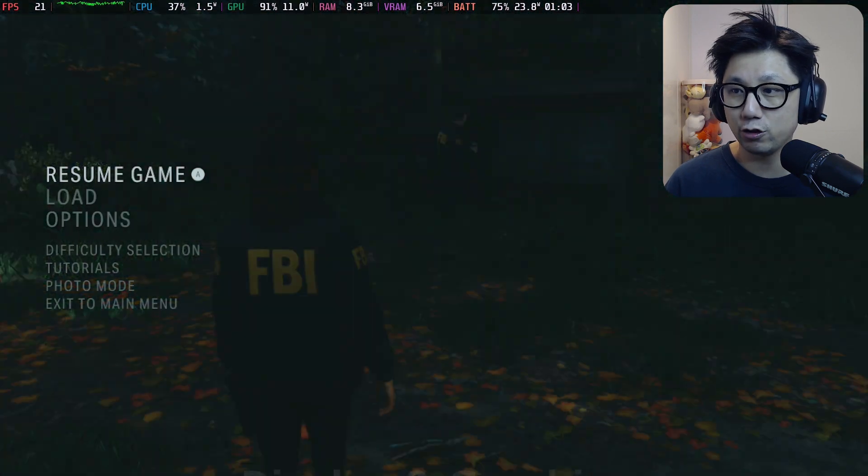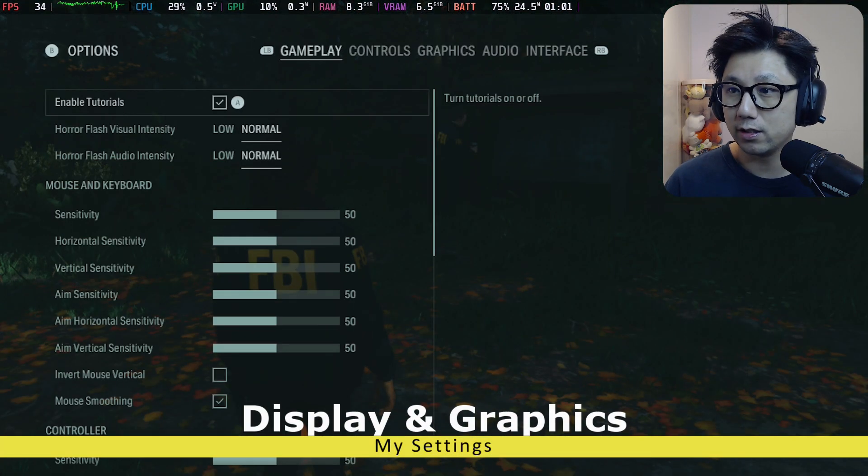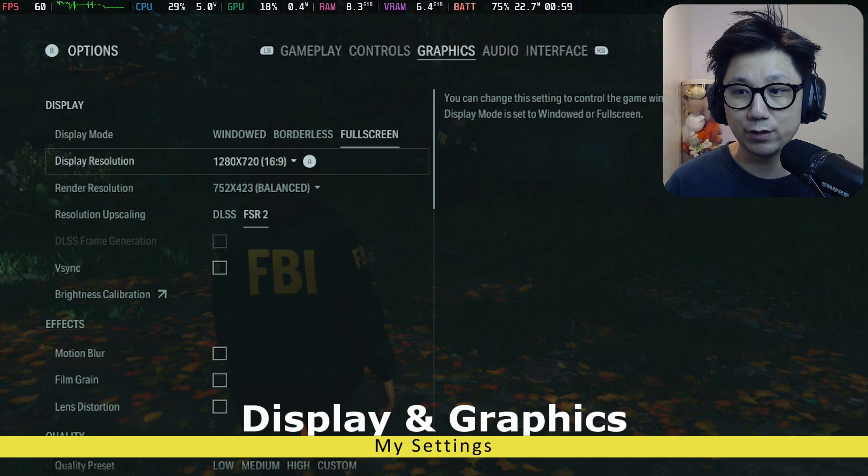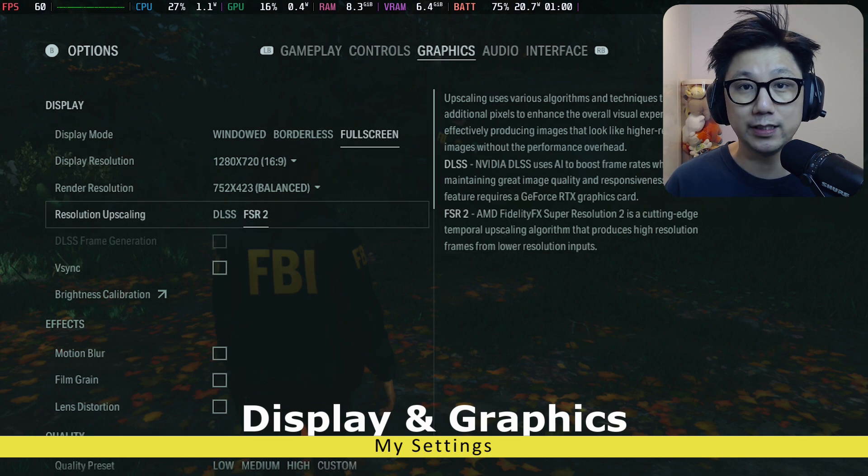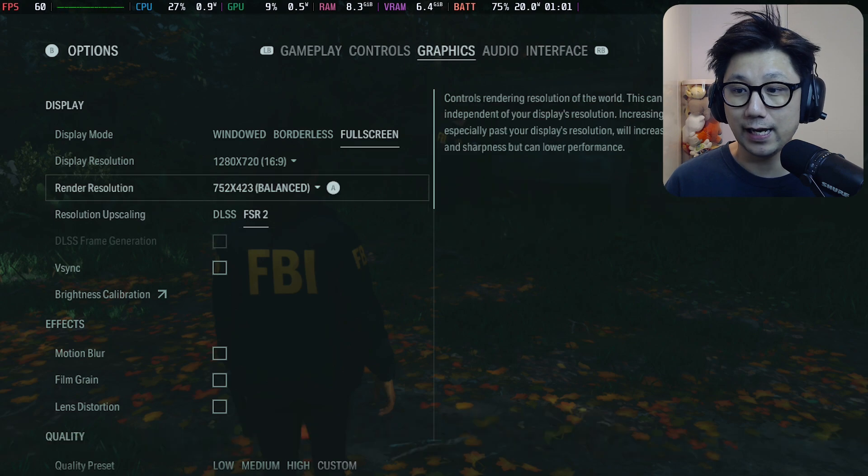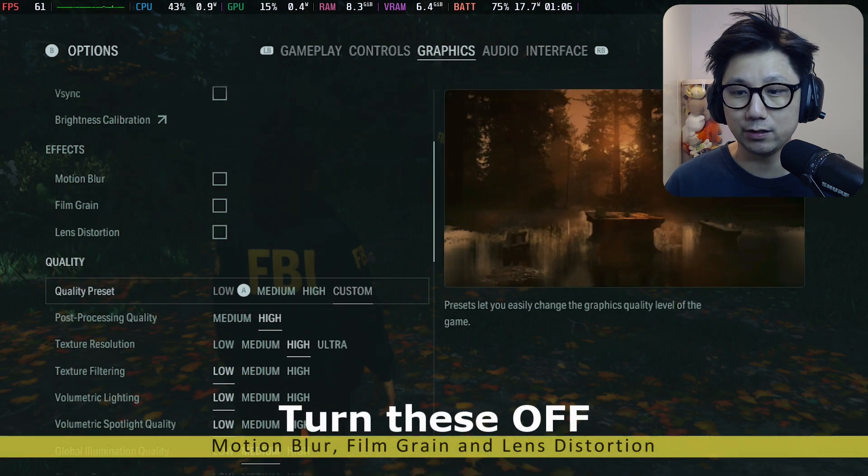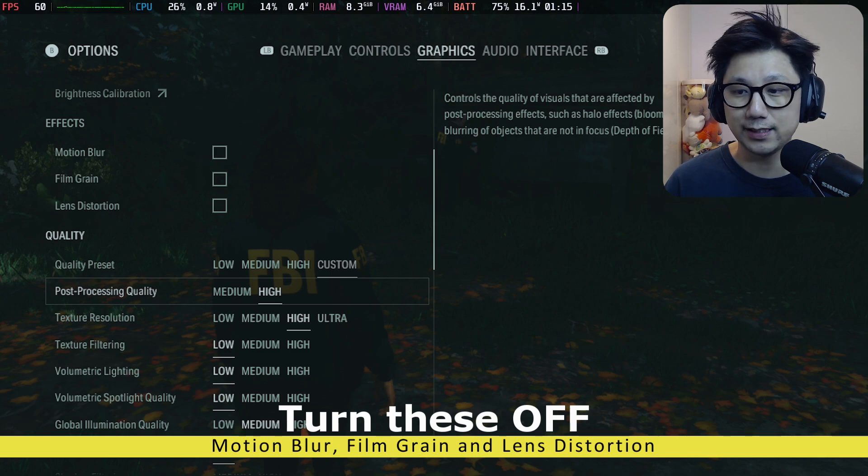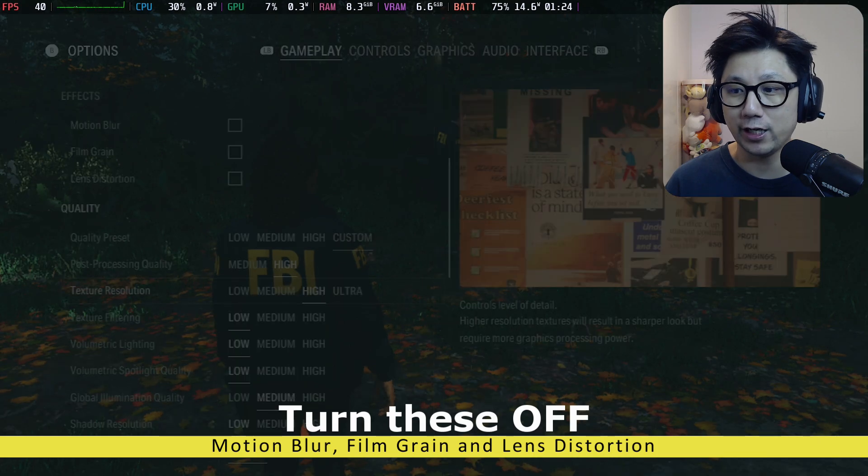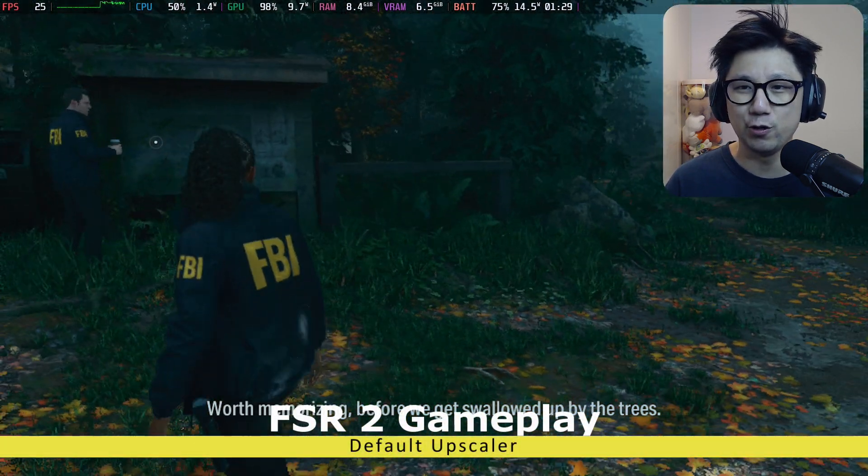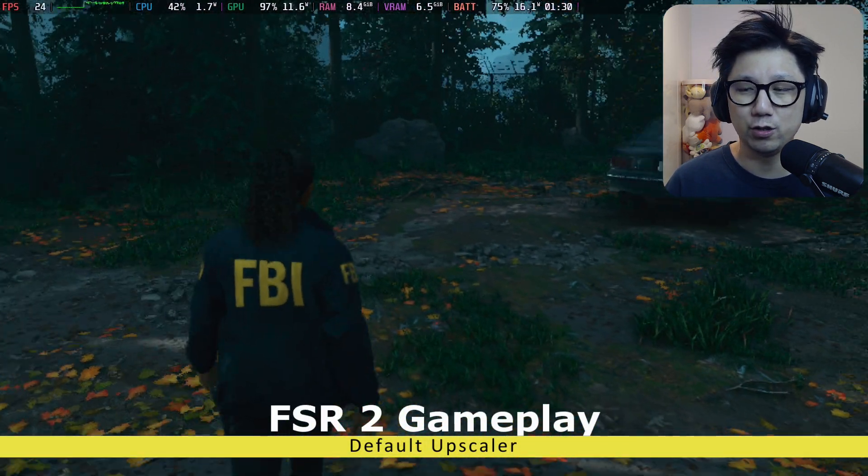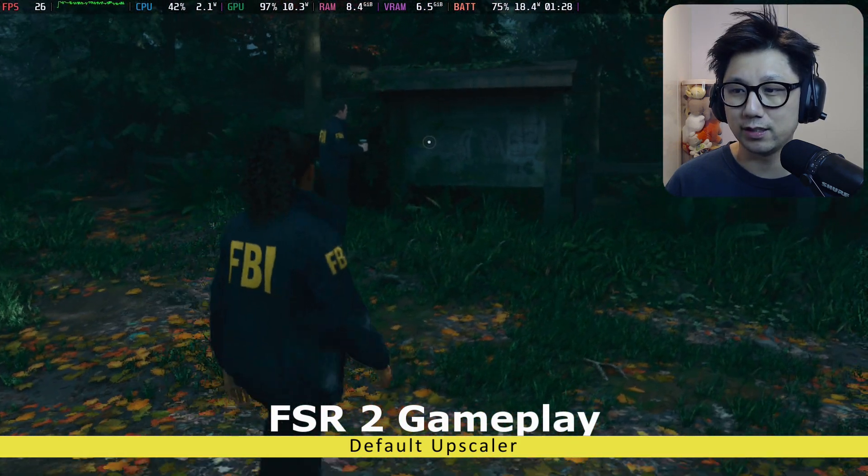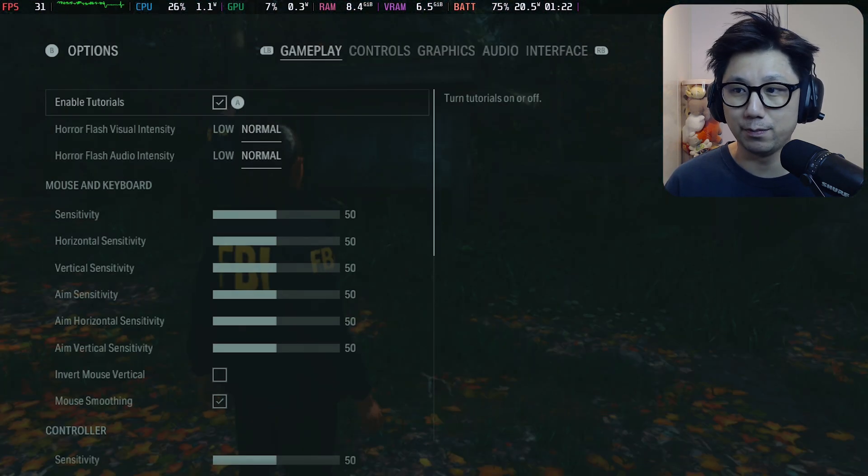This is the starting area and I'll show you my settings. Graphics: fullscreen 720p. I'm using FSR 2, this is the native one, and it's on balanced. The quality preset I set to low, and then I changed the post-processing quality to high and the texture resolution to high. That's all I changed.